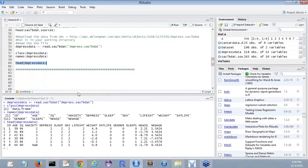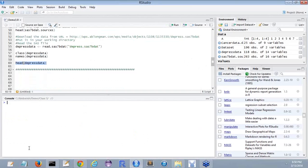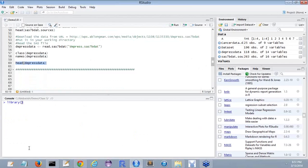Before we go on to other things, I will show you some examples of how to use R commander in which you can read the various files. First what we have to do is to load the library. Did you guys install the R commander?